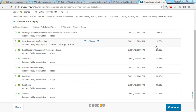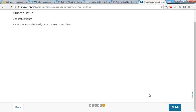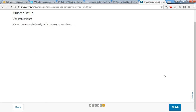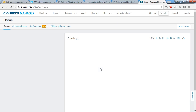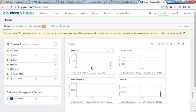All steps are now completed. Clicking continue shows 'Congratulations — services are installed, configured, and running on your cluster.' Click finish, and you'll see all services running.